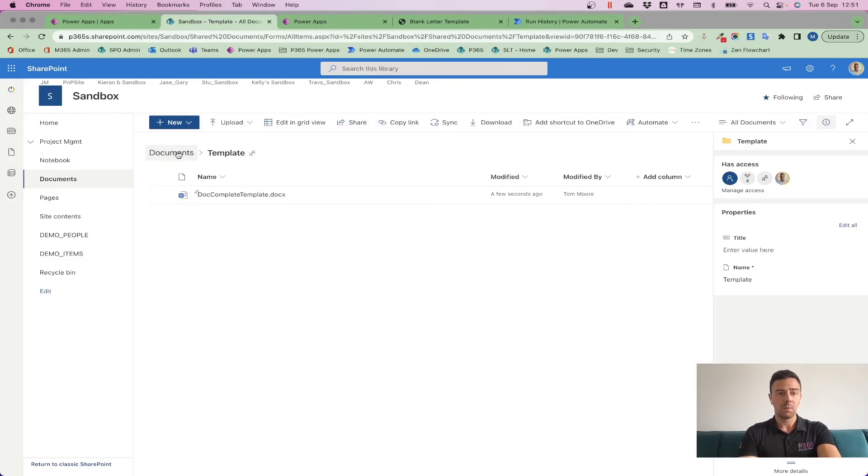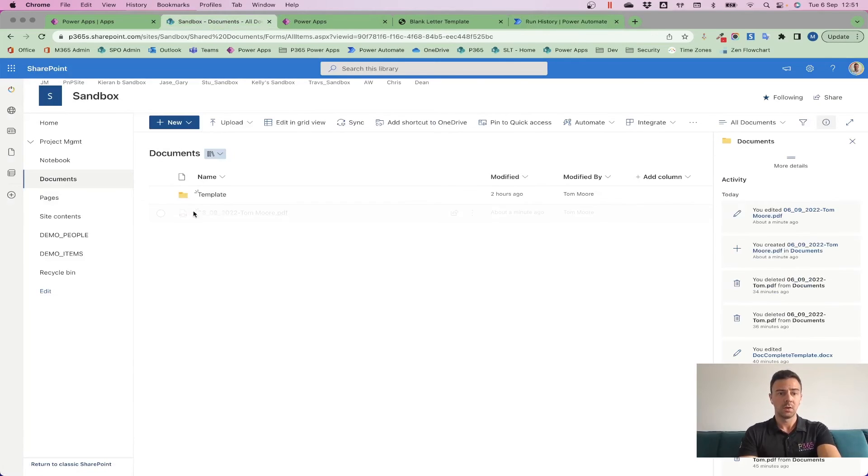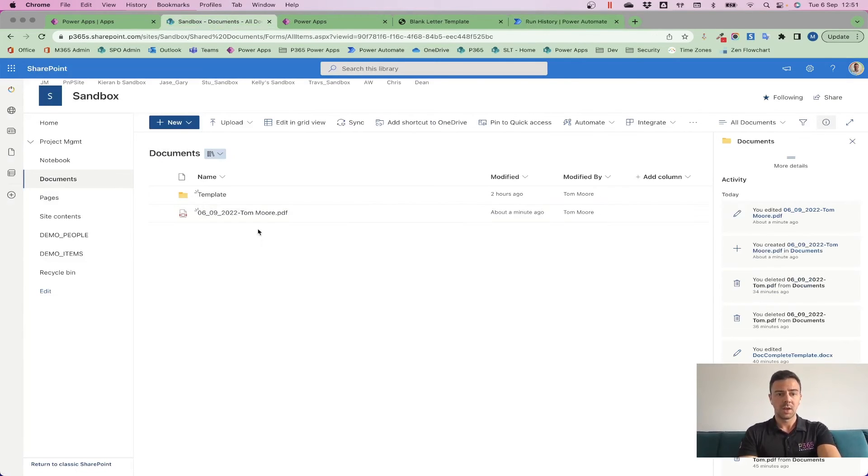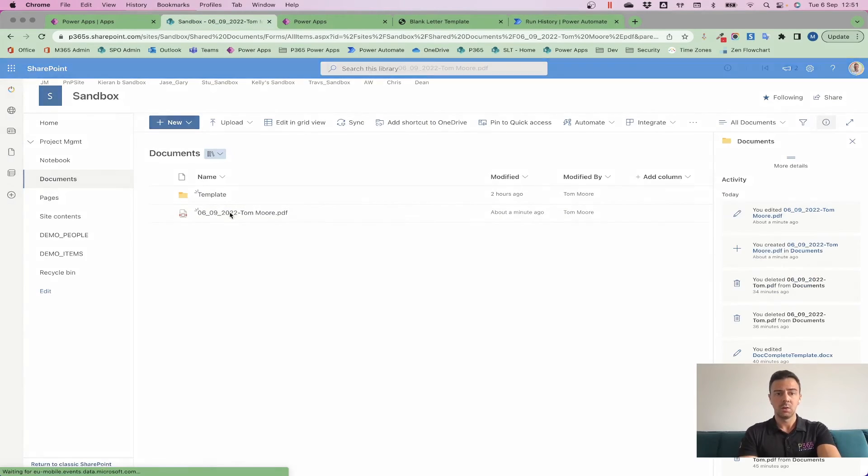Having a look at SharePoint, dropping into my documents, here's the file that I've just created, and I can do whatever I want to with this file now.